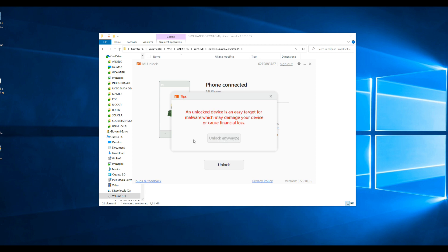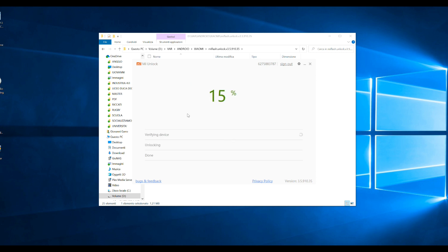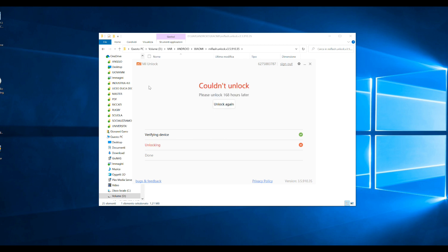Click Unlock again. Now the program will warn you that you must wait 168 hours to unlock the bootloader. So you have to wait.